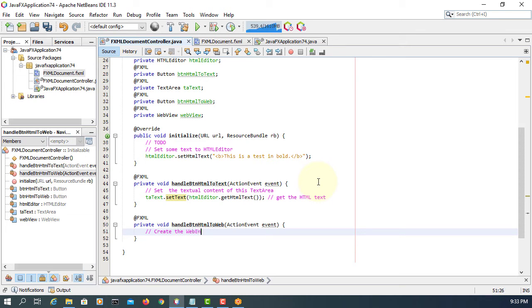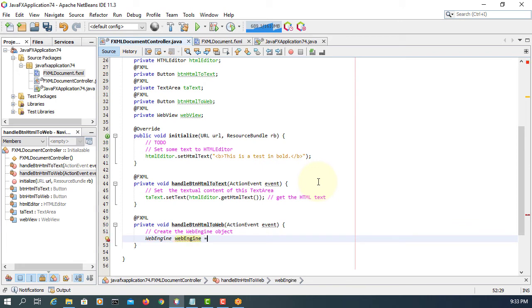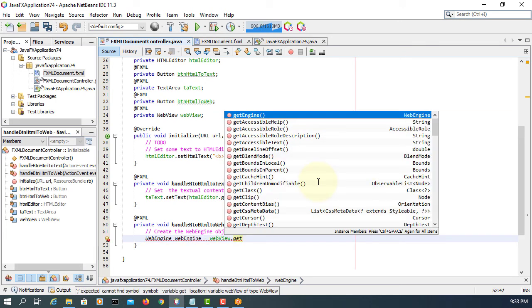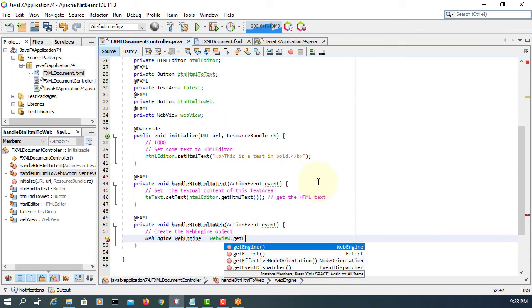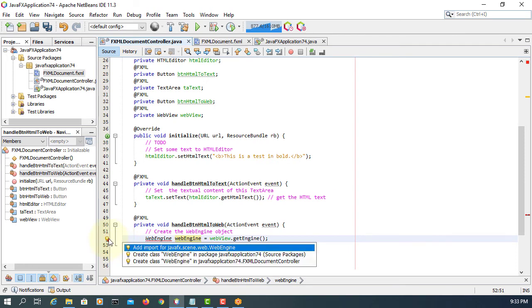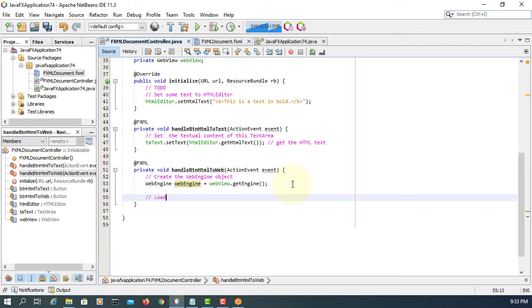You know, to get web view, we have to use a web engine. So let's create a web engine object. Through web view object, get engine. So that we can load our contents into a formatted text in HTML format.